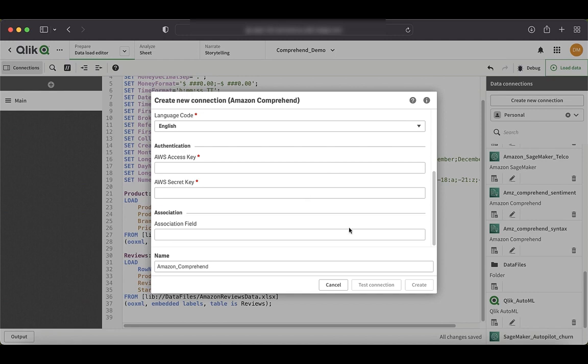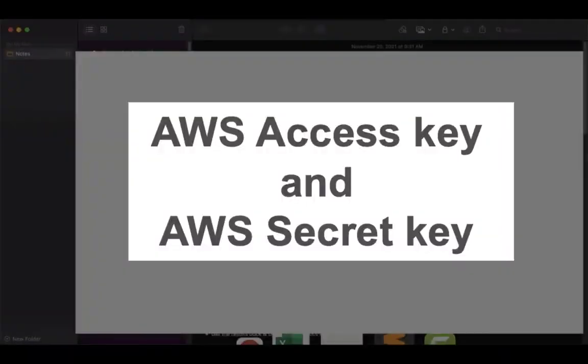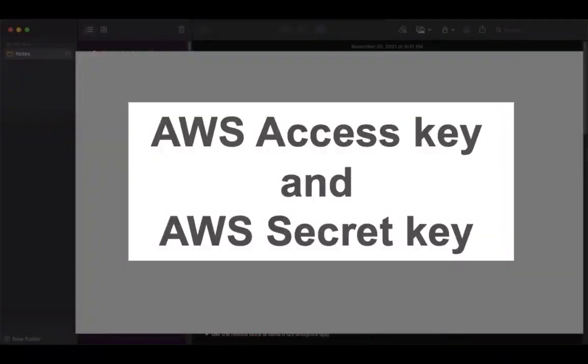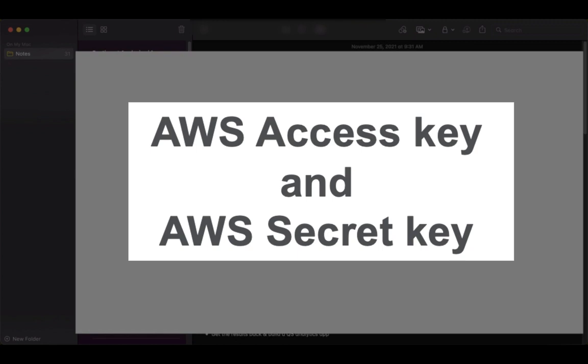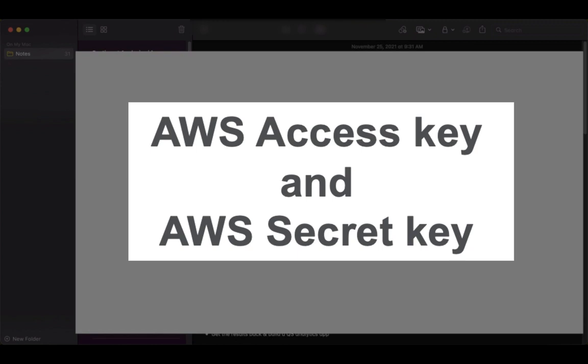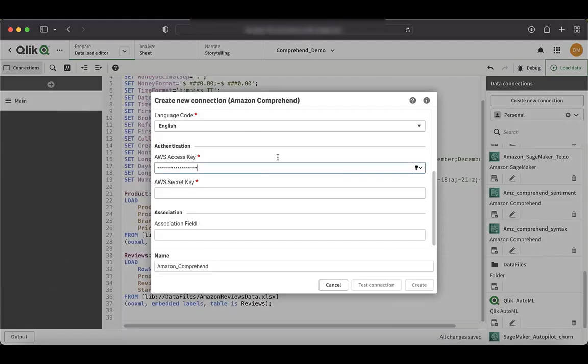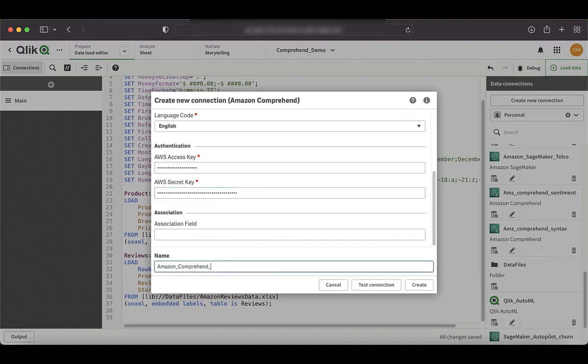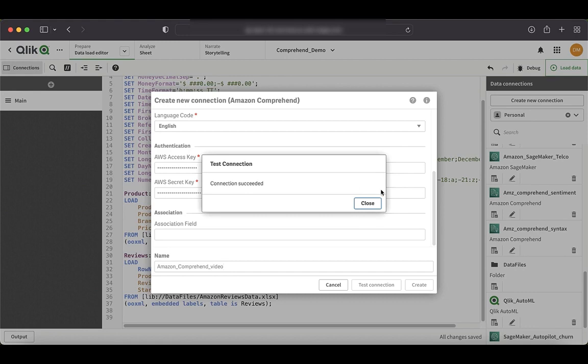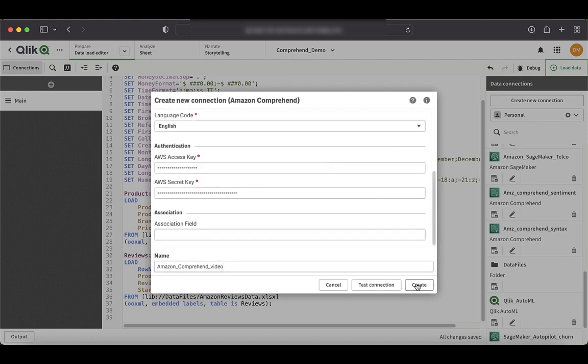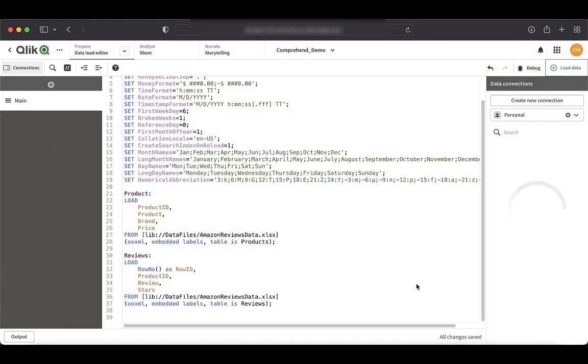So in this case, I will just use it from one of my notes. All right. I think the only thing that remains is the name and I'll just rename it to Amazon Comprehend video and just say test connection. Okay. Our connection has succeeded and now I'll just create it. Perfect.